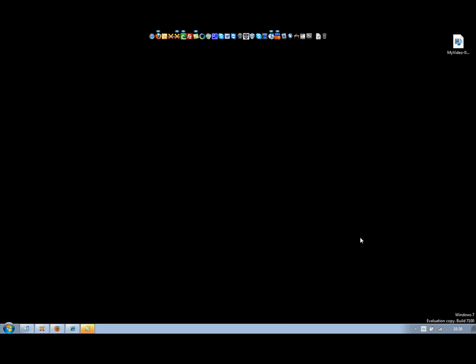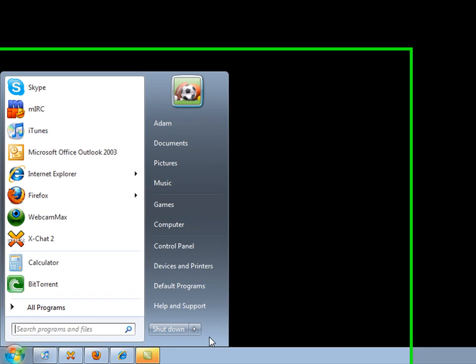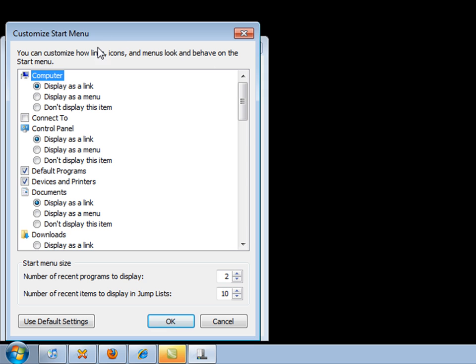Hey guys, Adam here from WeKnowTutorials and I'm going to be showing you today something in Windows 7. On my EasySpeakTouch channel I showed you how to add and remove items from your start menu from XP and Vista, so I just thought, why not do a Windows 7 version?